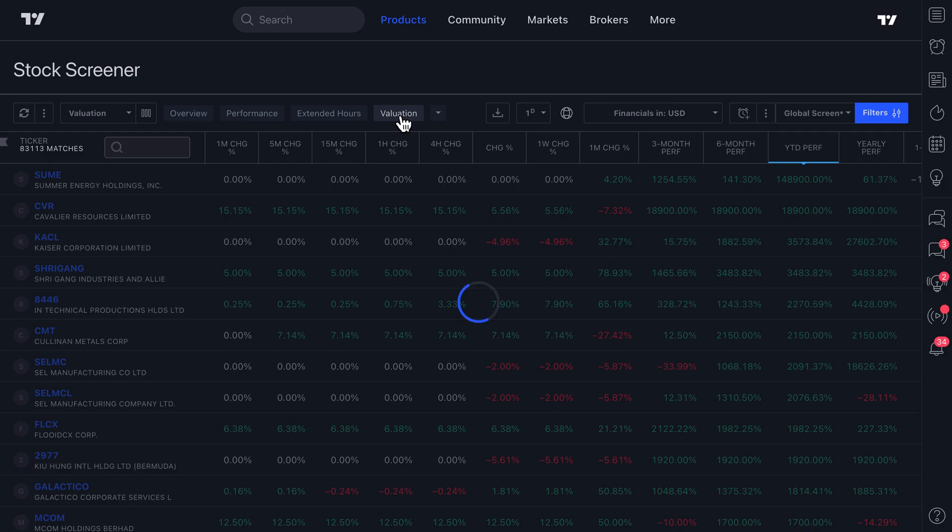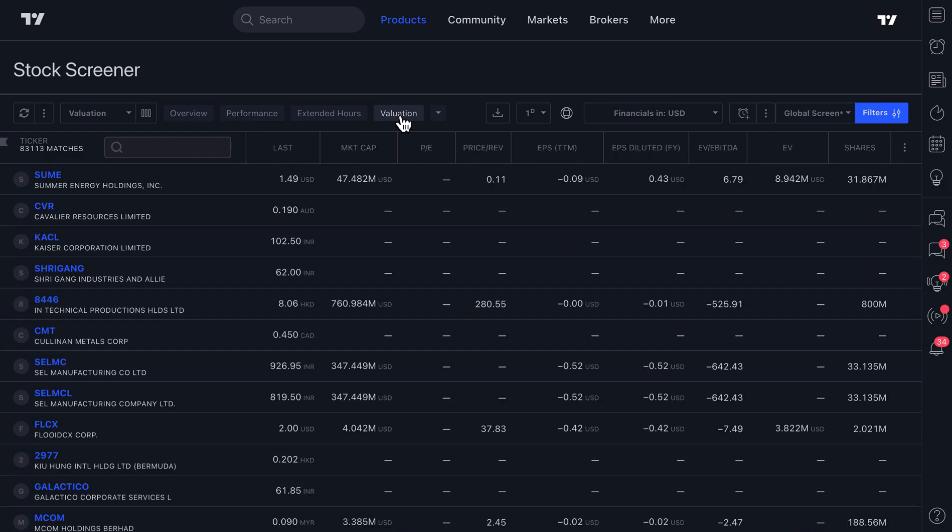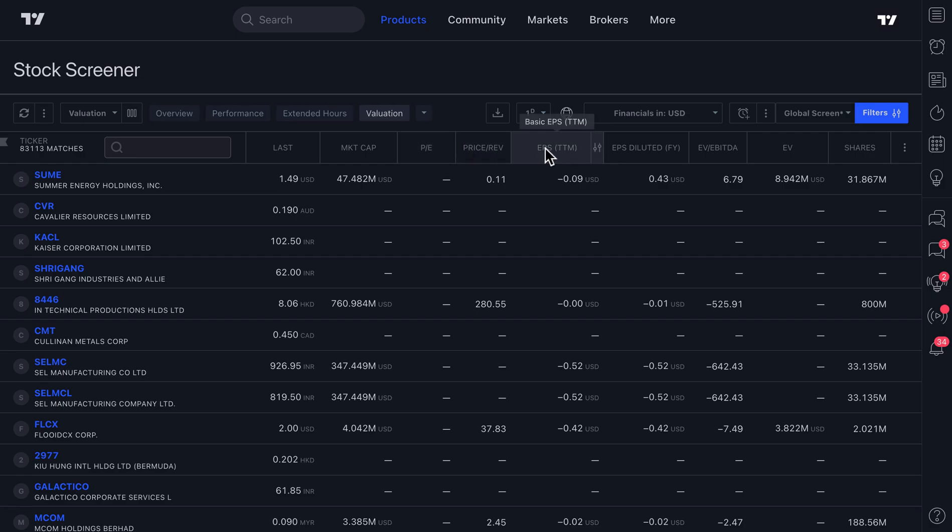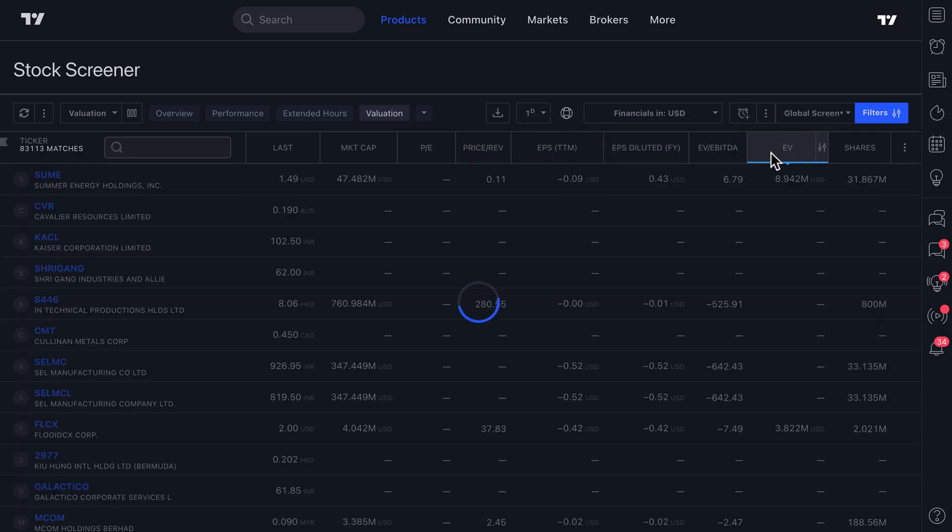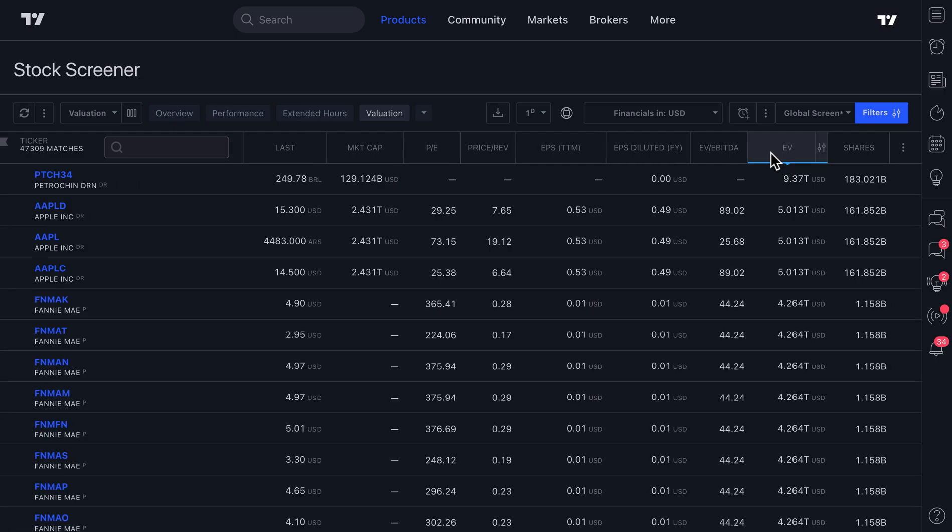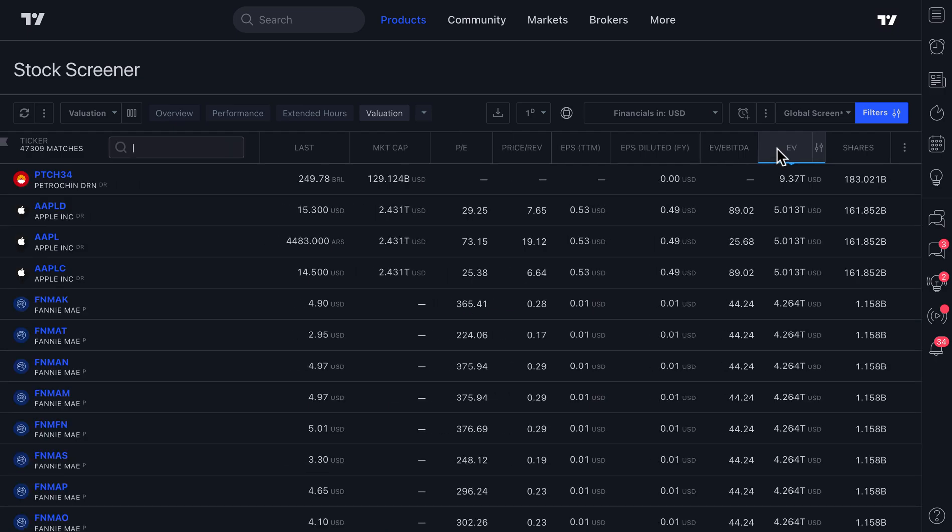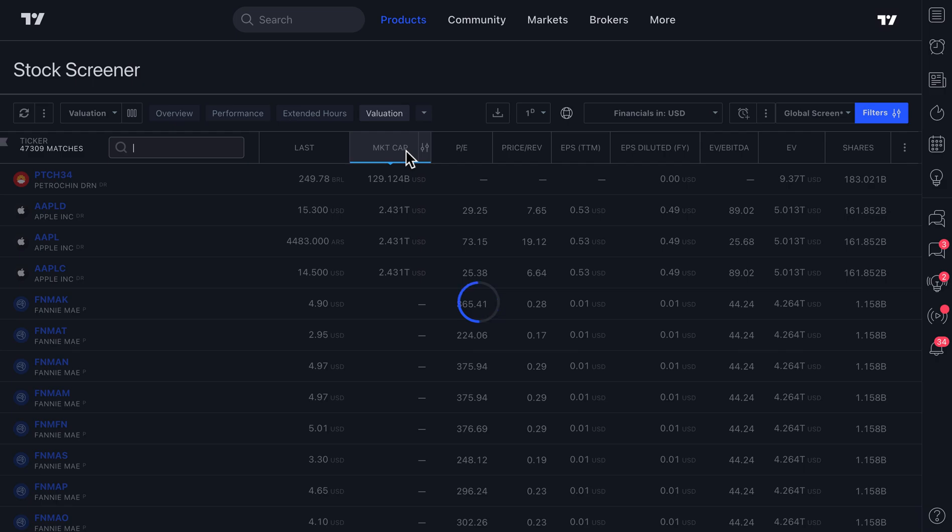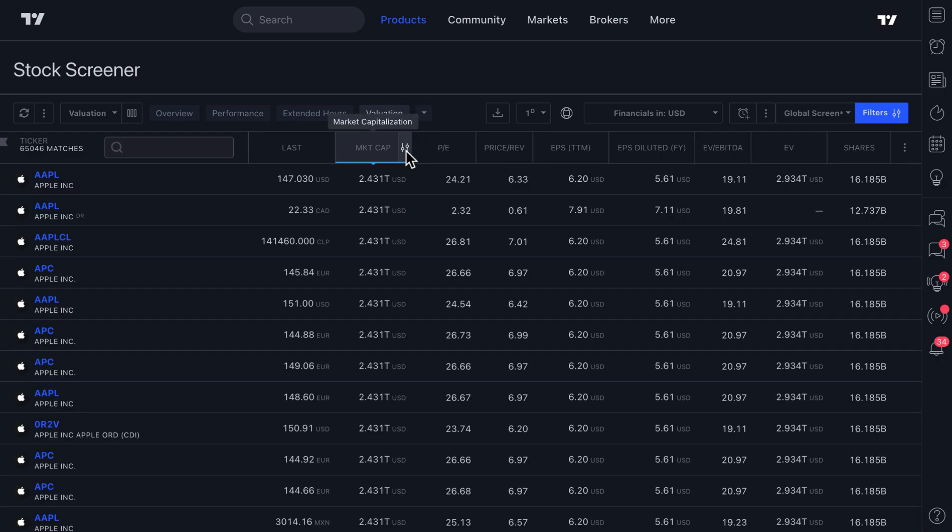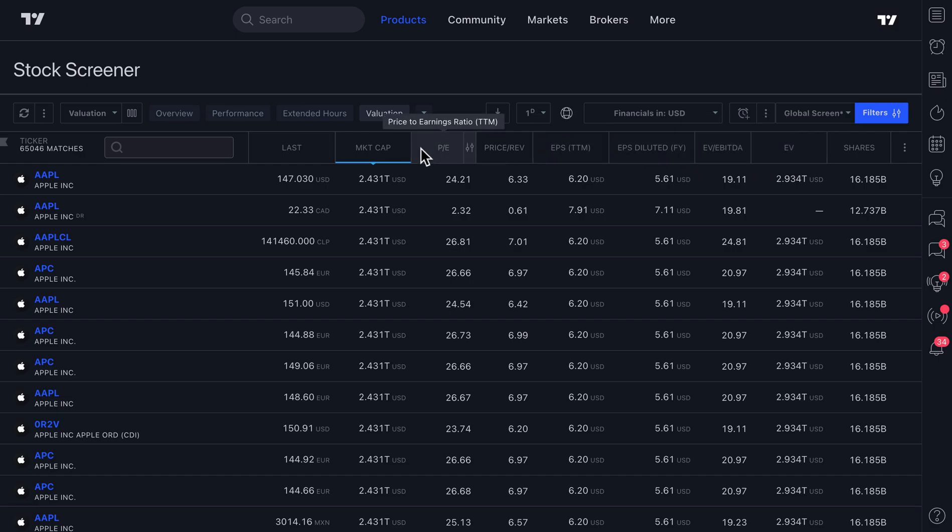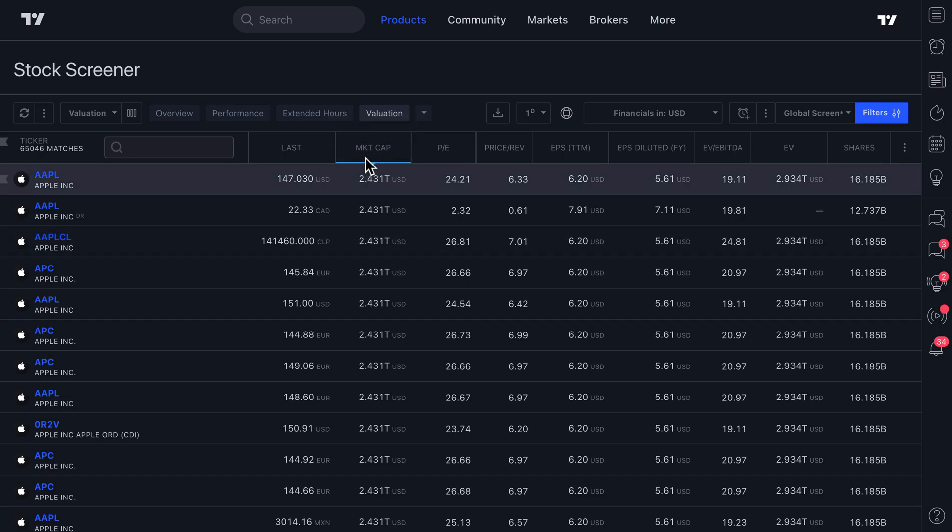So you could even look at companies, for example, based on something like, why don't we do enterprise value? So how large these companies are. You could do market cap to see what is the market cap of these companies? Remember, enterprise value does include things like cash and debt, whereas market cap is a little different. It's just the total number of shares outstanding multiplied by the price.